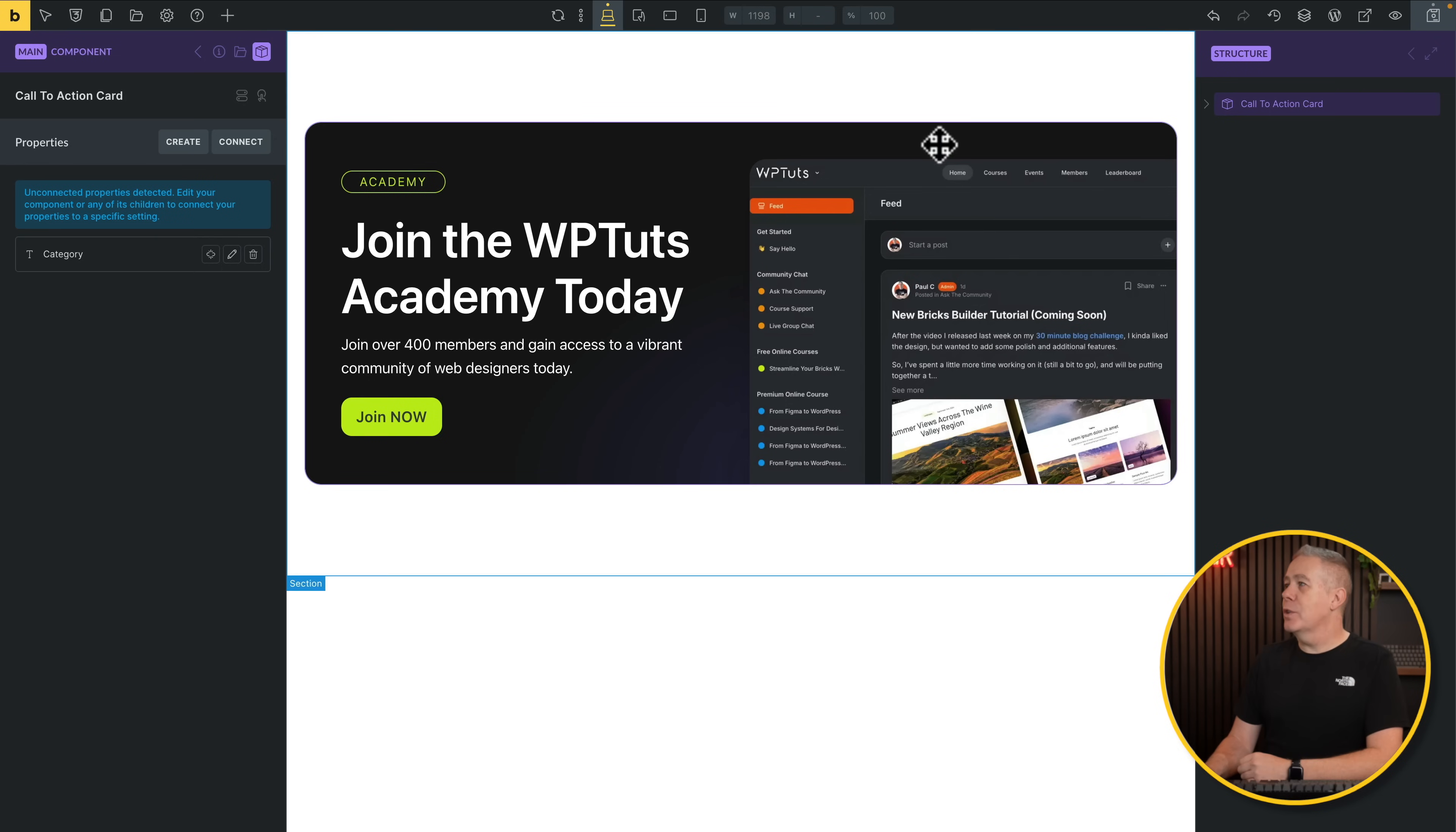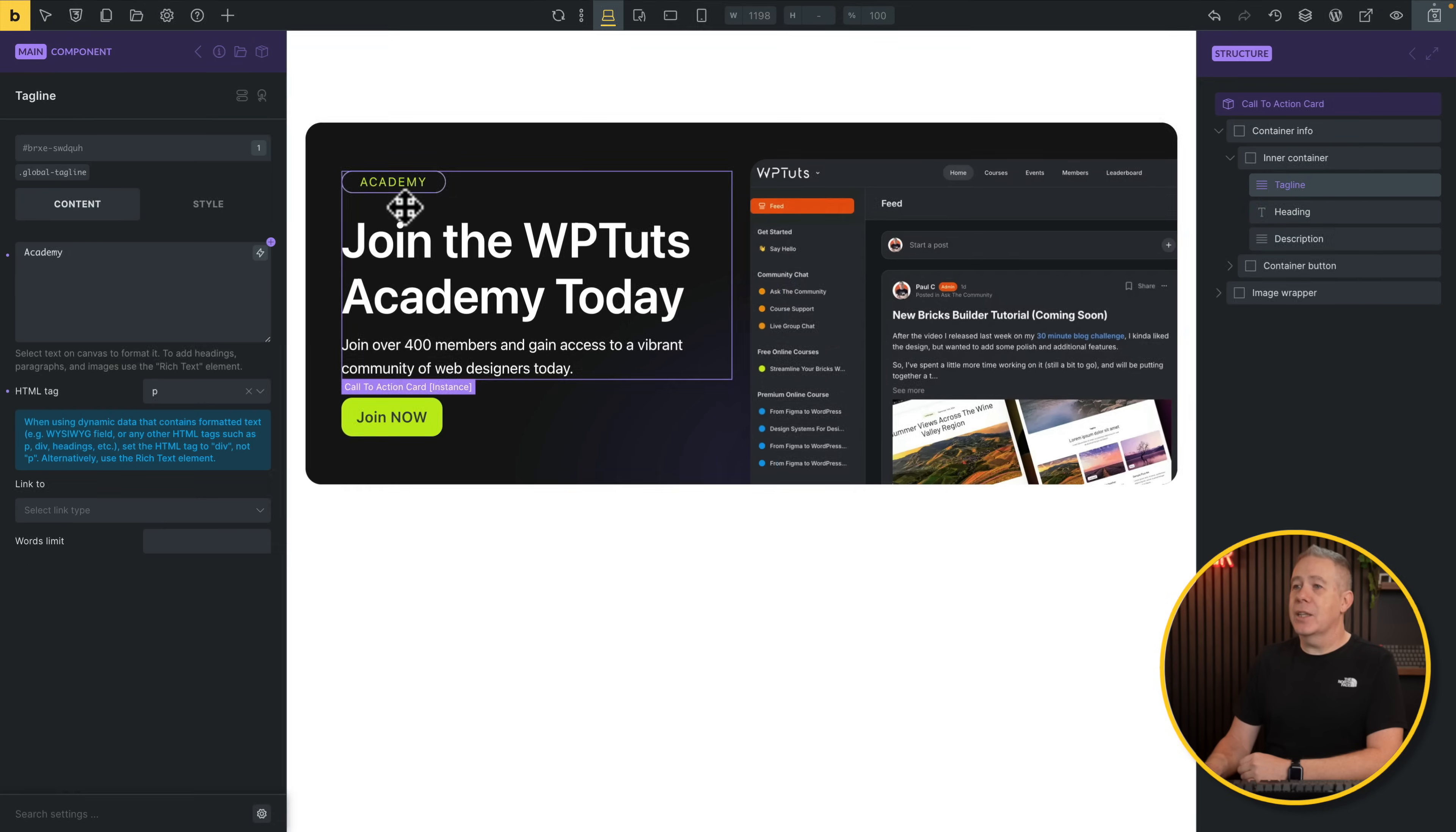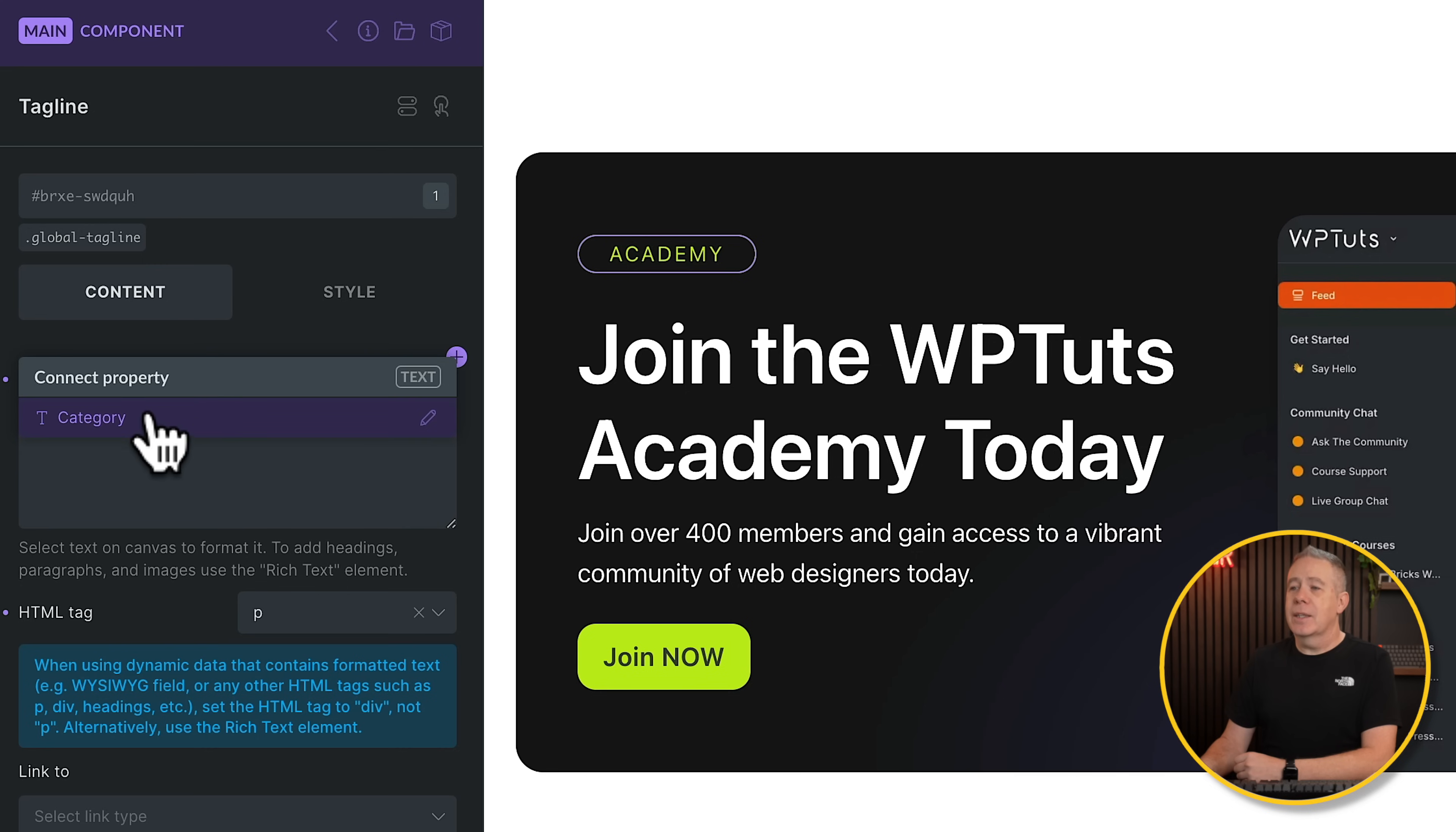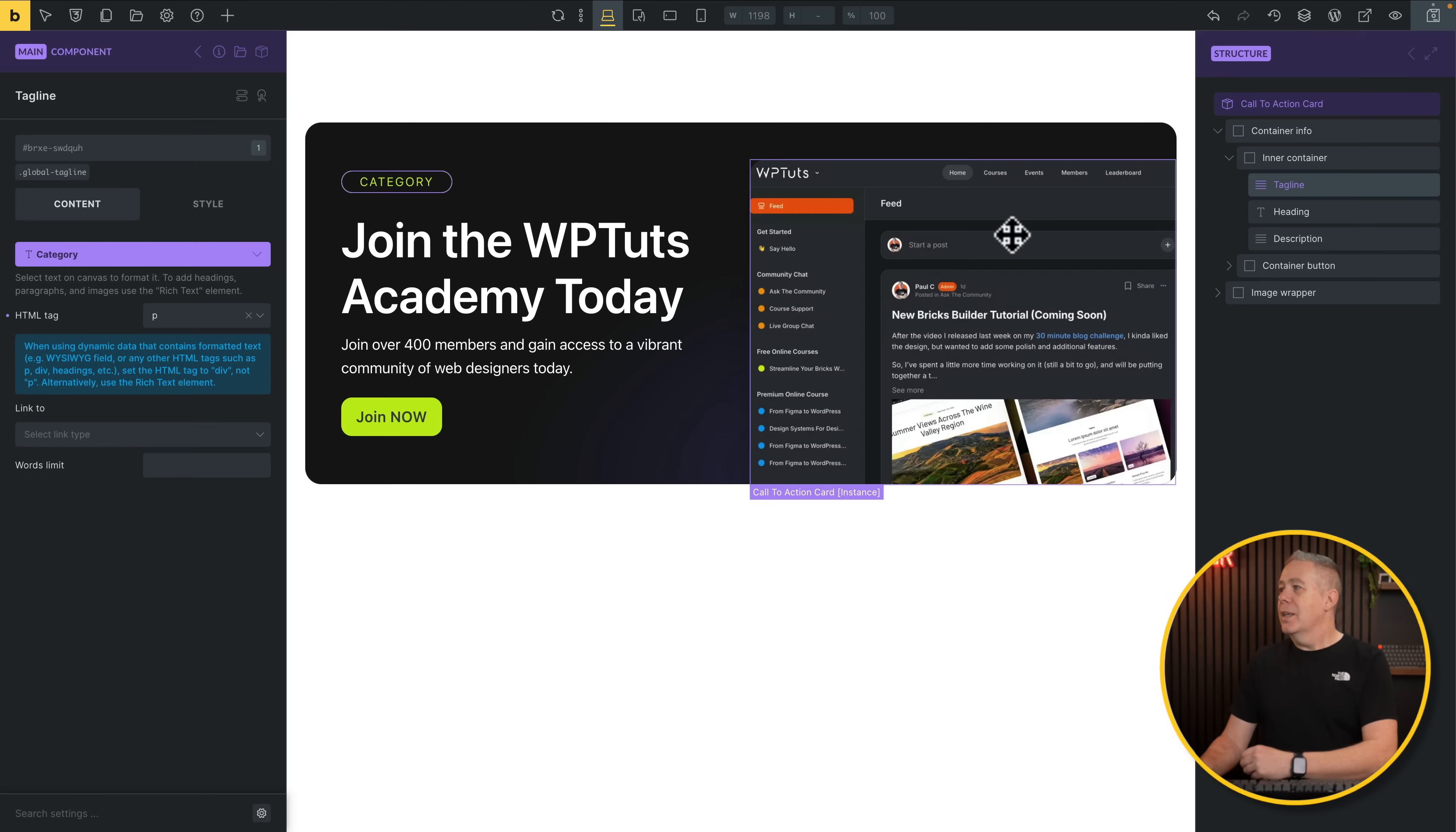The reason being is because we haven't connected it to the element inside our component. So what we need to do is come over to our structure on the right hand side, expand this out until we get to the element that we want. In this example, the tagline, we'll select that from the list. And you'll notice now where we've got the text content, we get these little purple dots and we've got this little plus as well. This allows us to connect our properties to elements. So let's click on that. What do we want to choose? In this case, it's our category. And that's now being connected. So whatever we change, you can see that that pulls in category, which was the sort of placeholder we set up. So that now becomes an editable element.